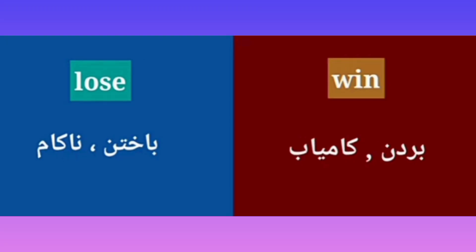Lose — Bokhtan. Win — Kami obchudan. Lose, Win.